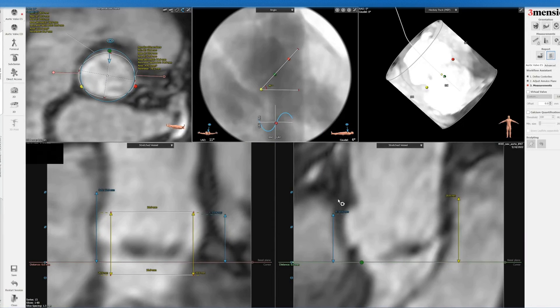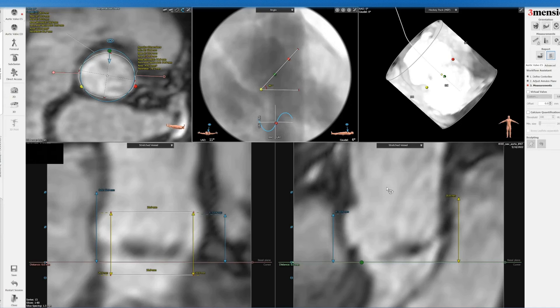I hope you find this helpful in terms of a TAVR workup in a patient who cannot undergo IV contrast and instead has a cardiac MRI for aortic root analysis. I'll see you next time.